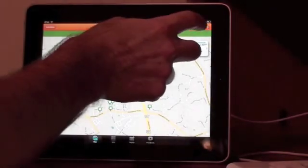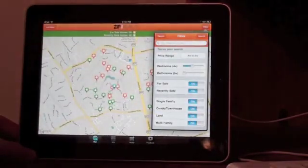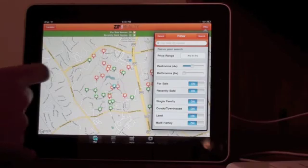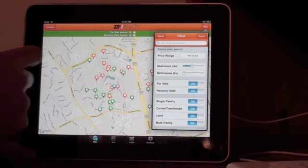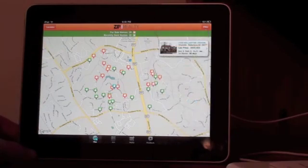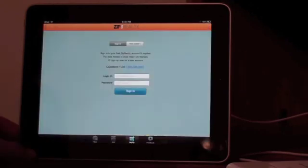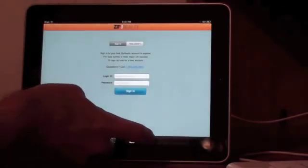And that's about it for this Zip Realty application. Nothing too earth-shattering about it at all.